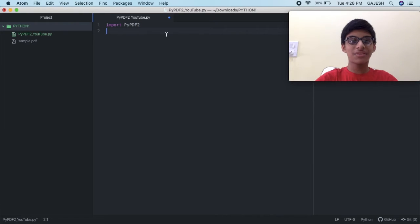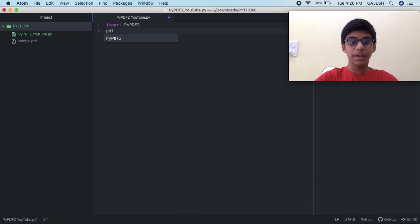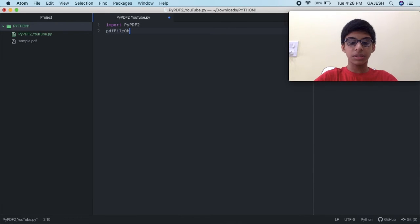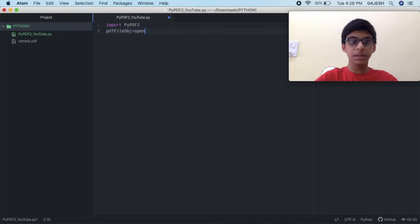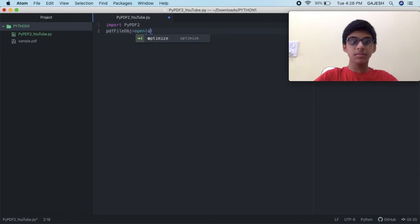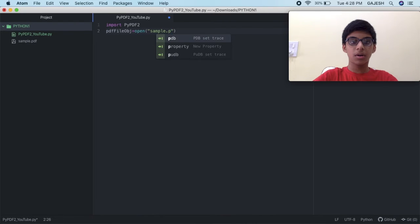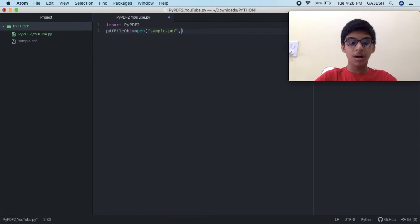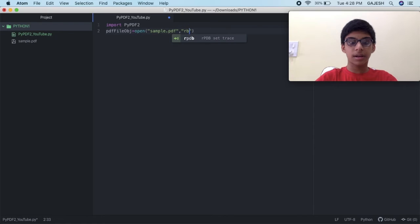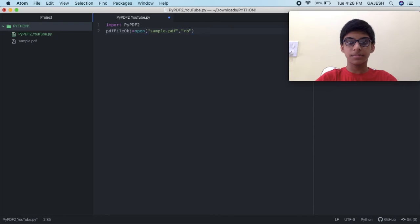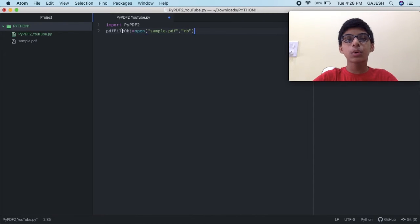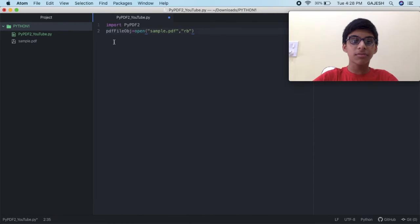After this type, pdf file obj equals open in the bracket. The PDF name, in my case it is sample.pdf, open the bracket, type rb. This command will store the sample PDF in this variable.